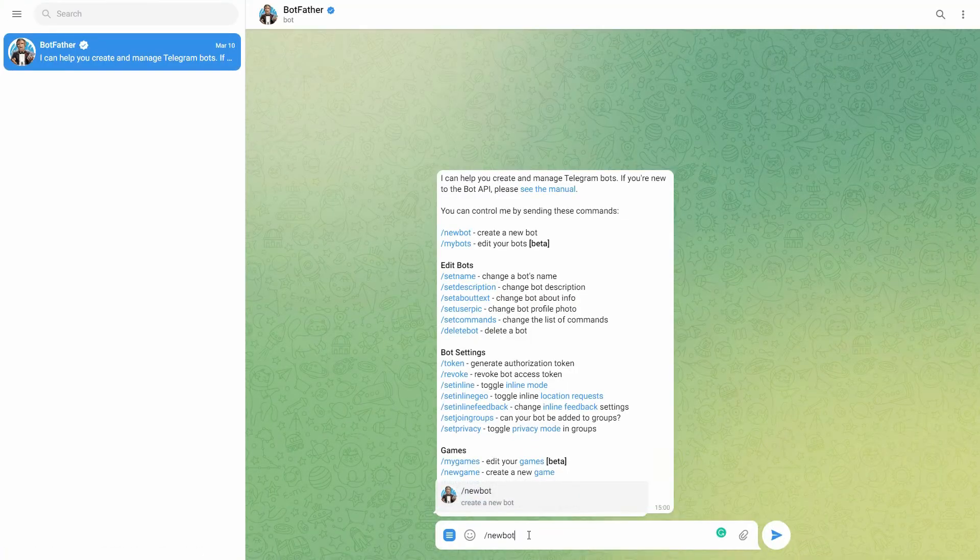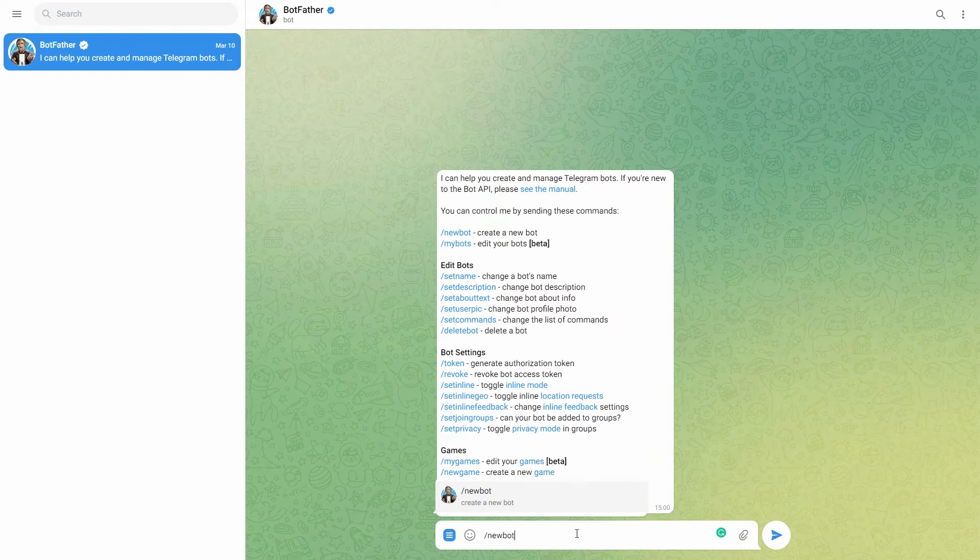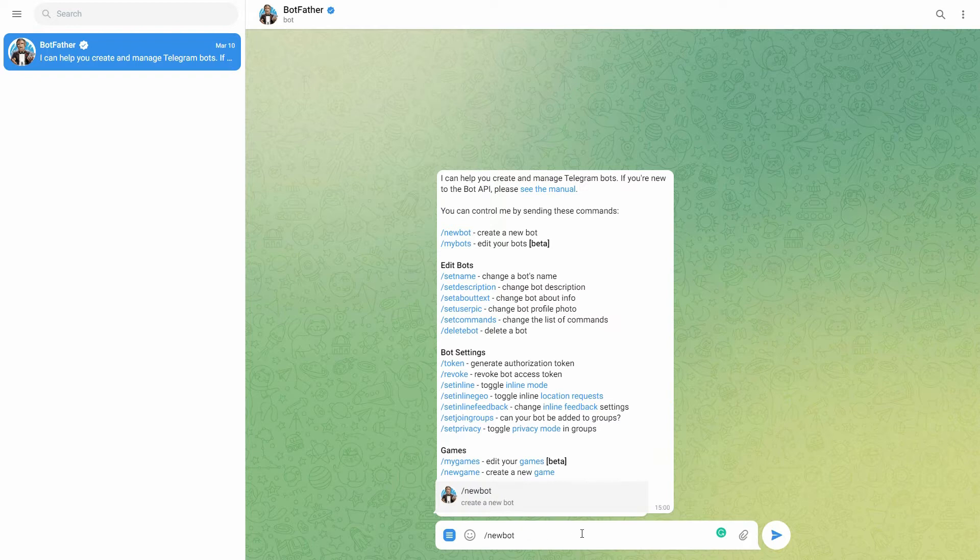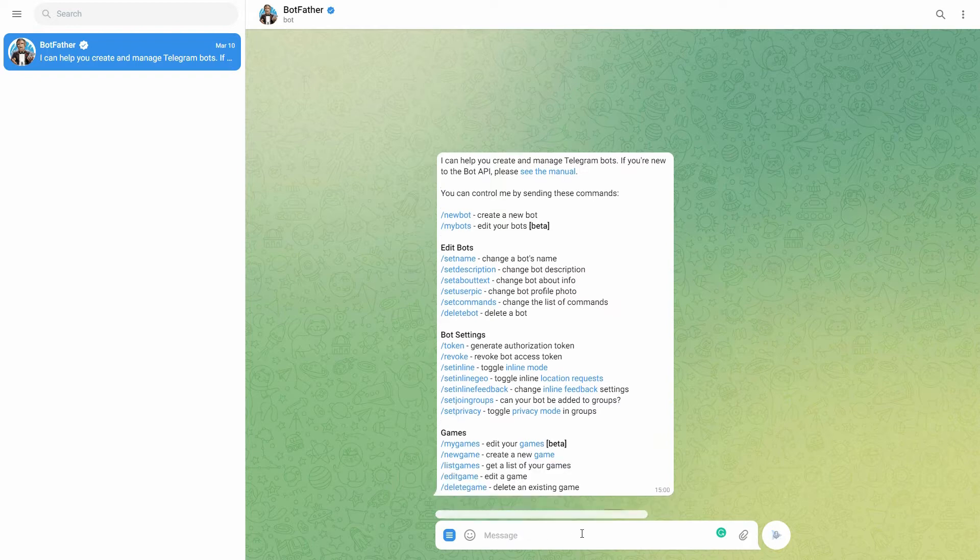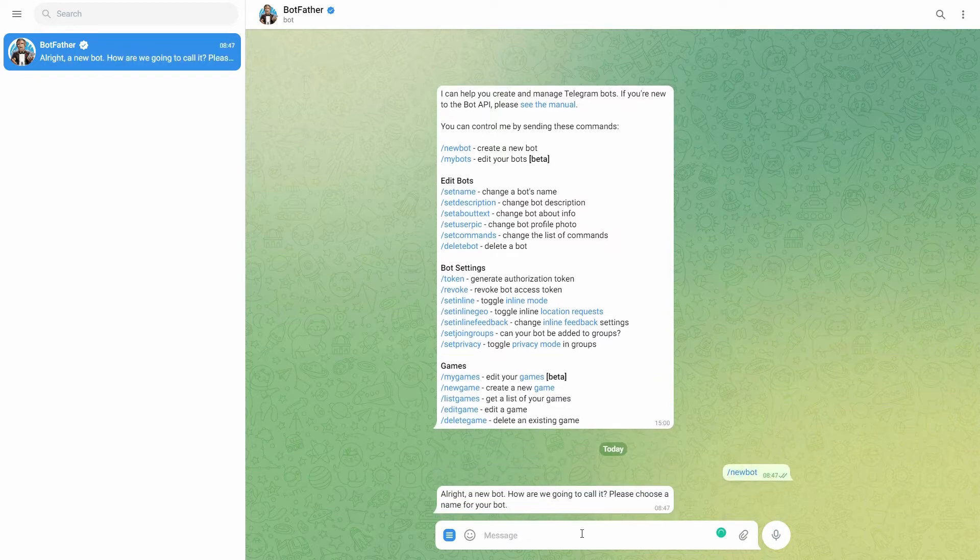Type the command slash newbot to create a new bot. The bot father will ask you for a name and username, enter them, and generate the authentication token.